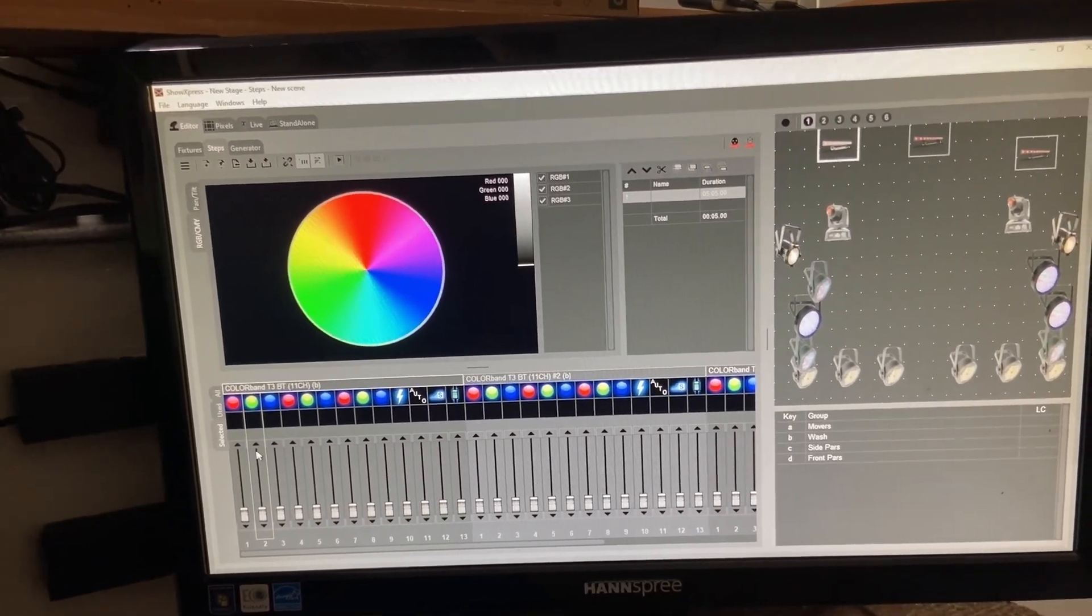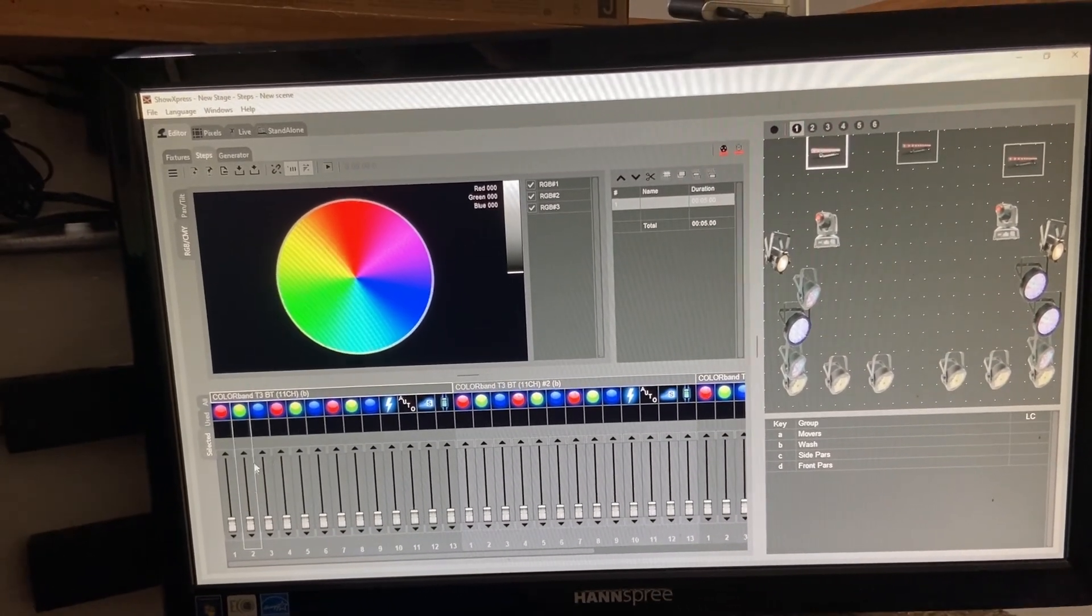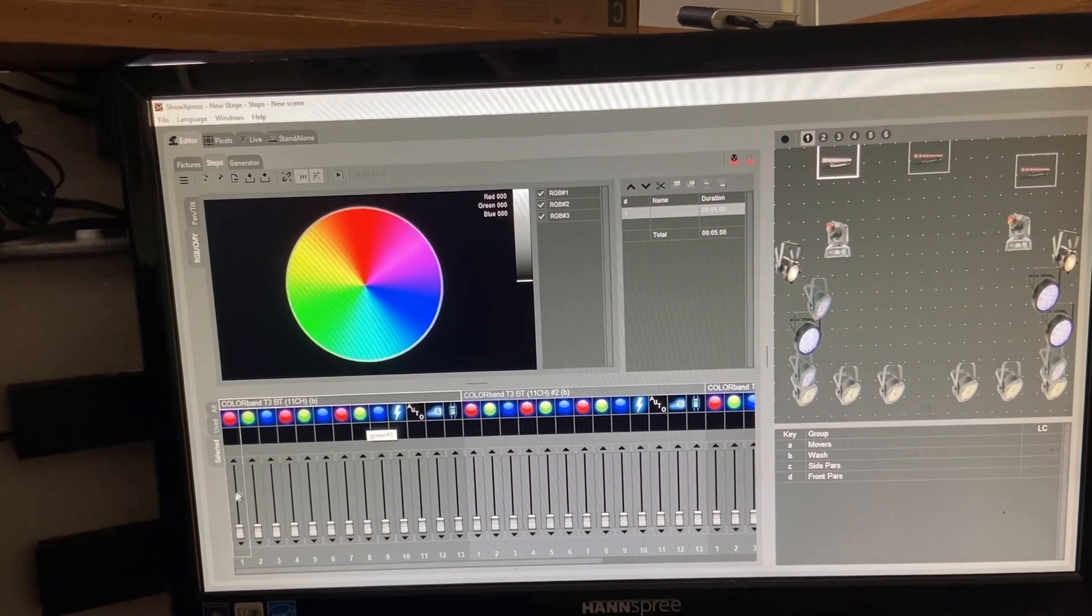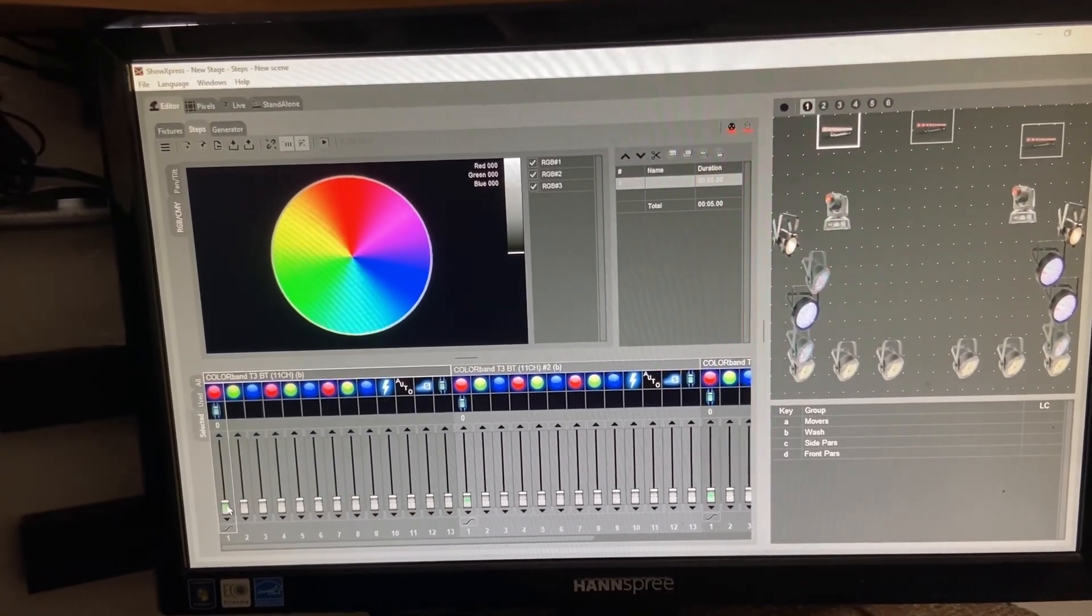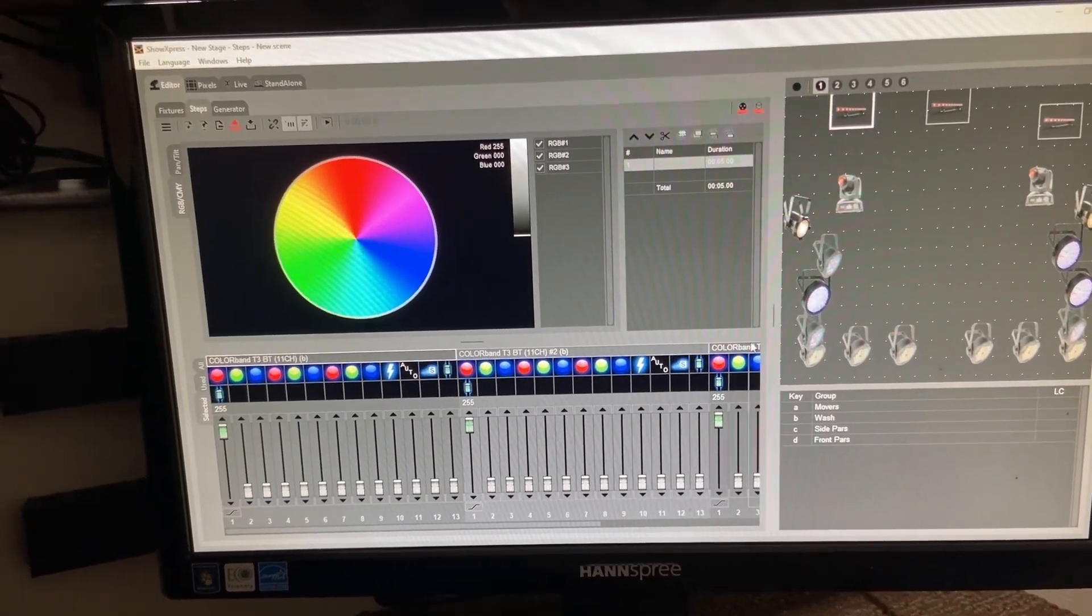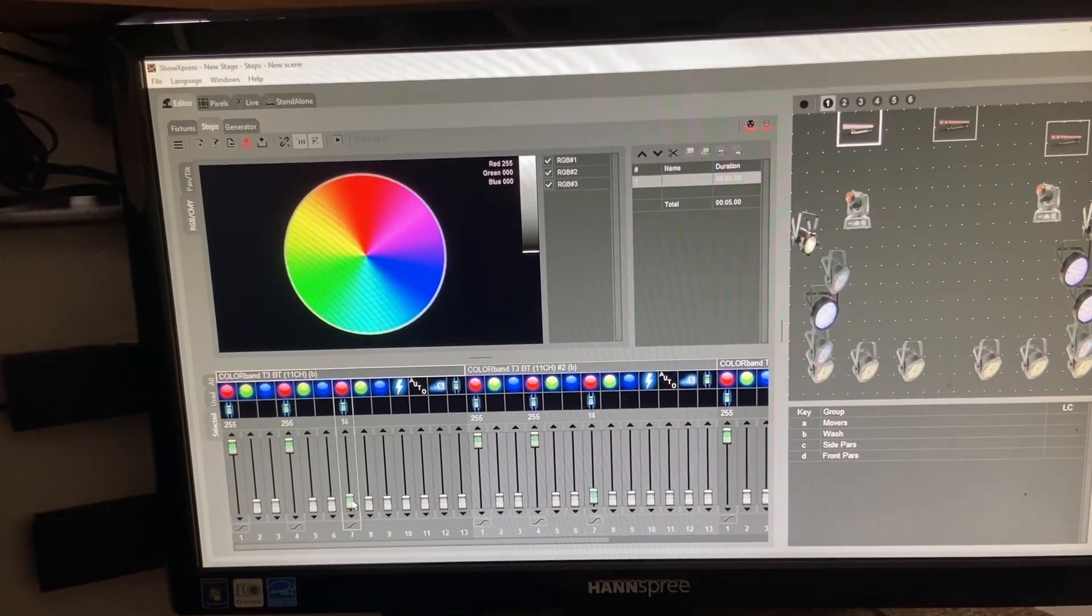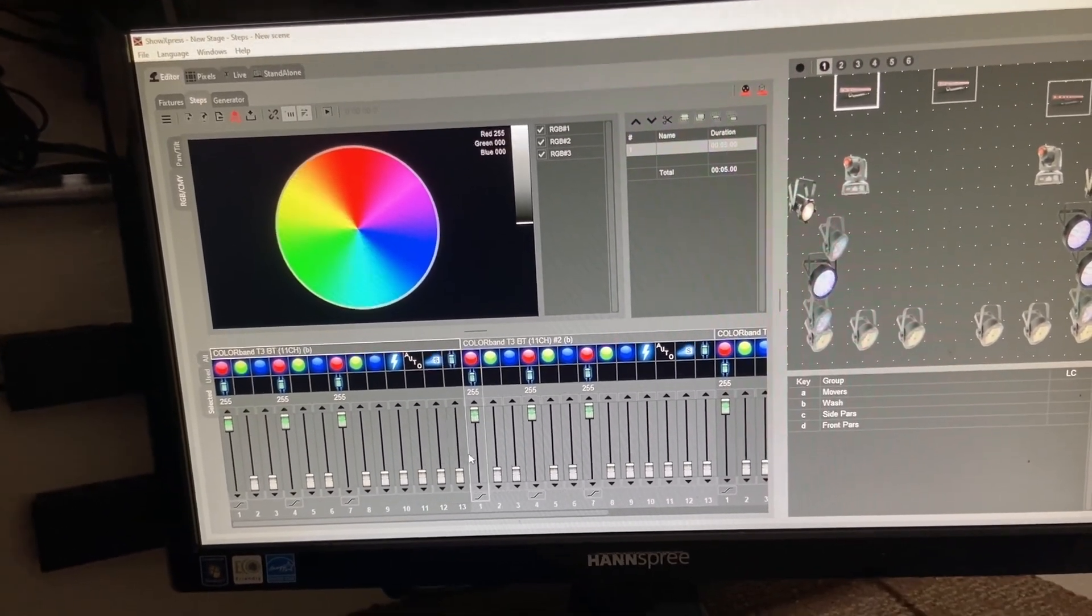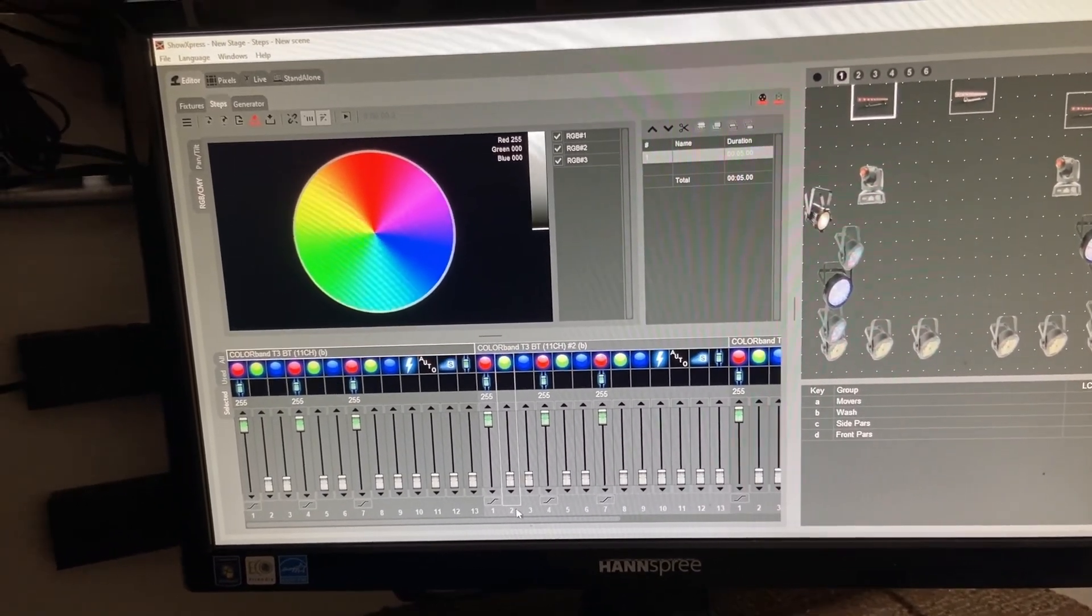Now with these color bands, they have three red LED groups, three green LED groups, and three blue LED groups. I'm going to adjust the red on one of the LED groups. You'll see that it adjusts for all three selected fixtures the same way. So I'm going to go ahead and take all three red groups and bring them up all the way. And so now I should have some red light on the back.